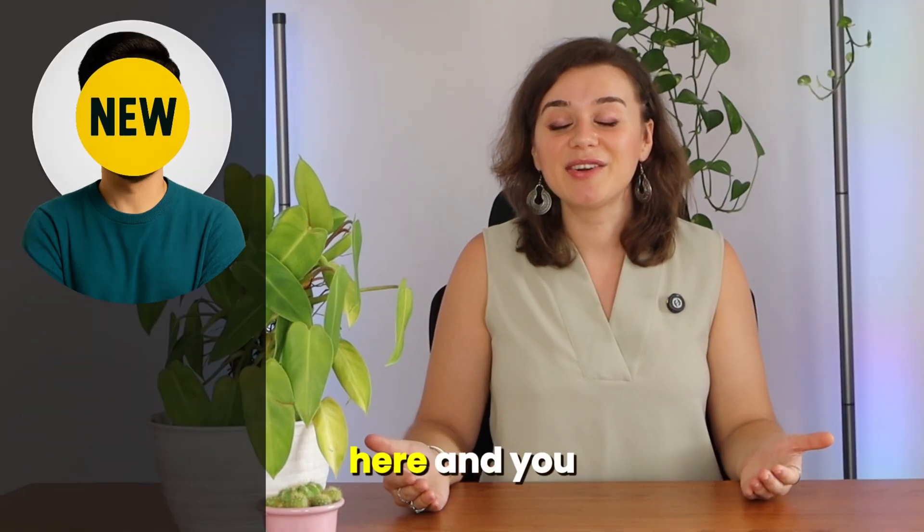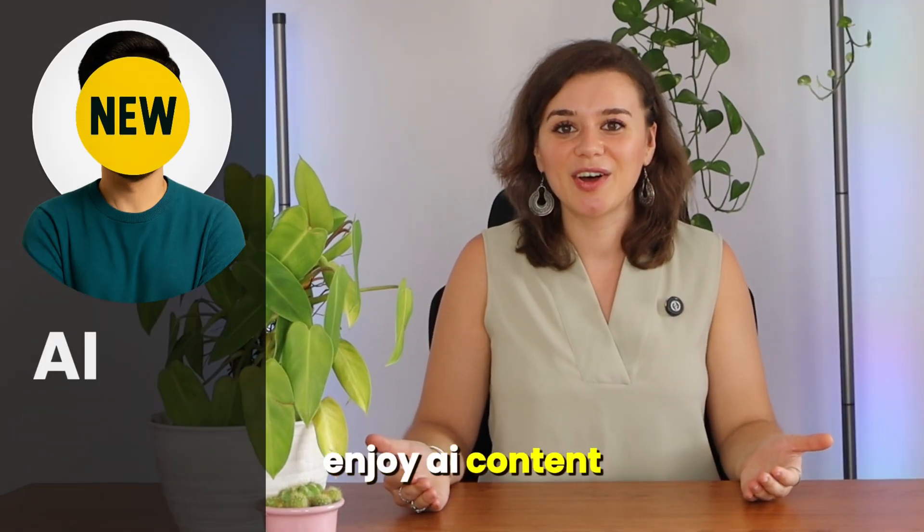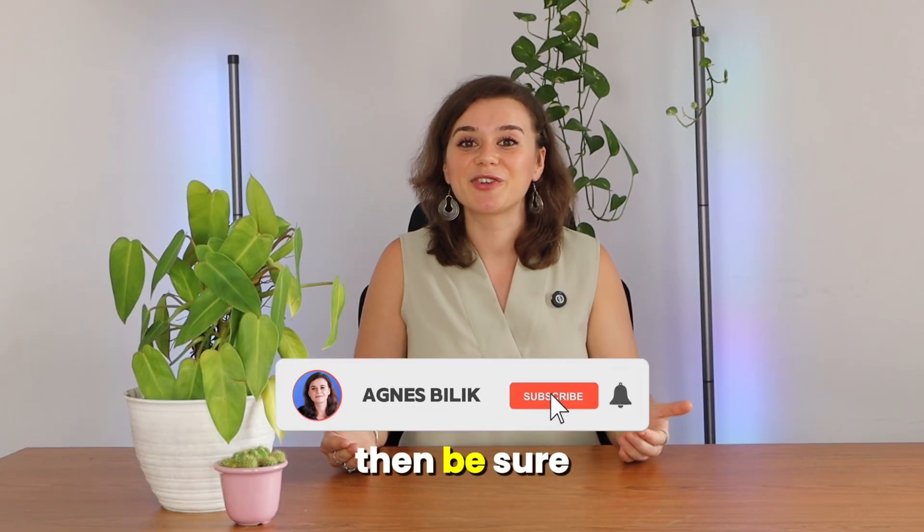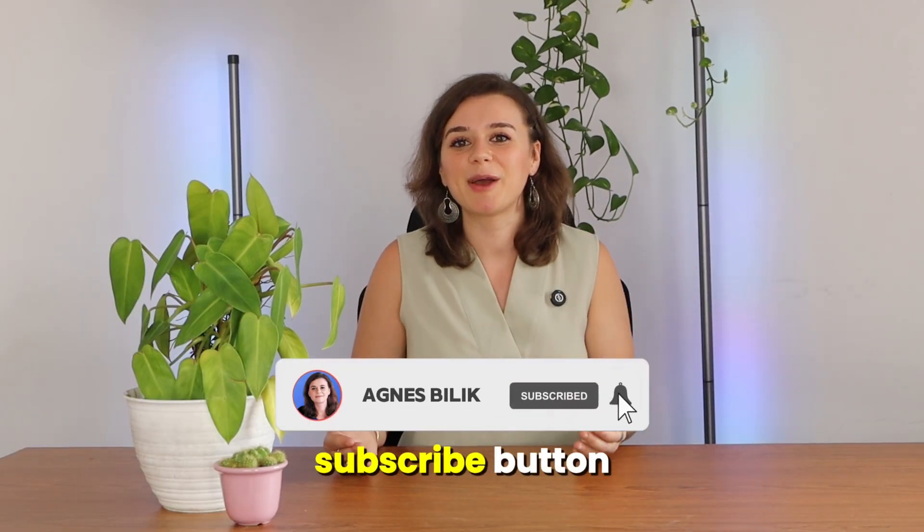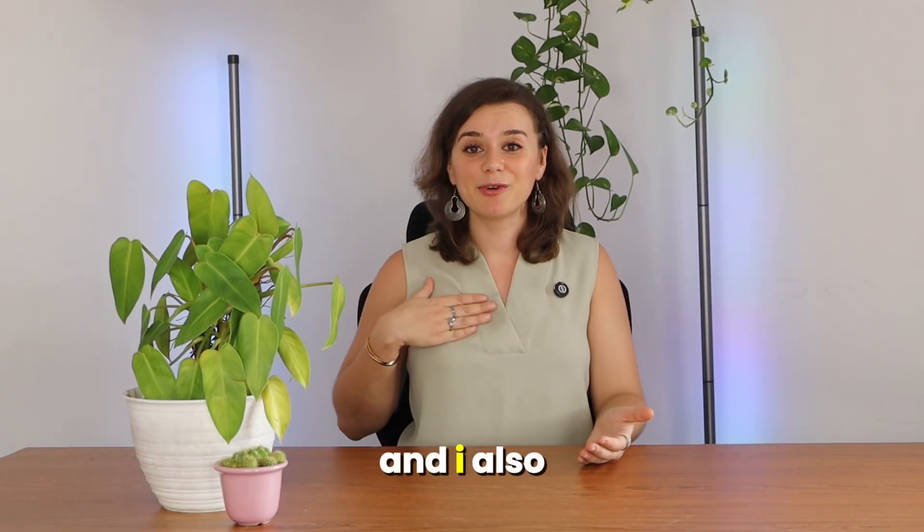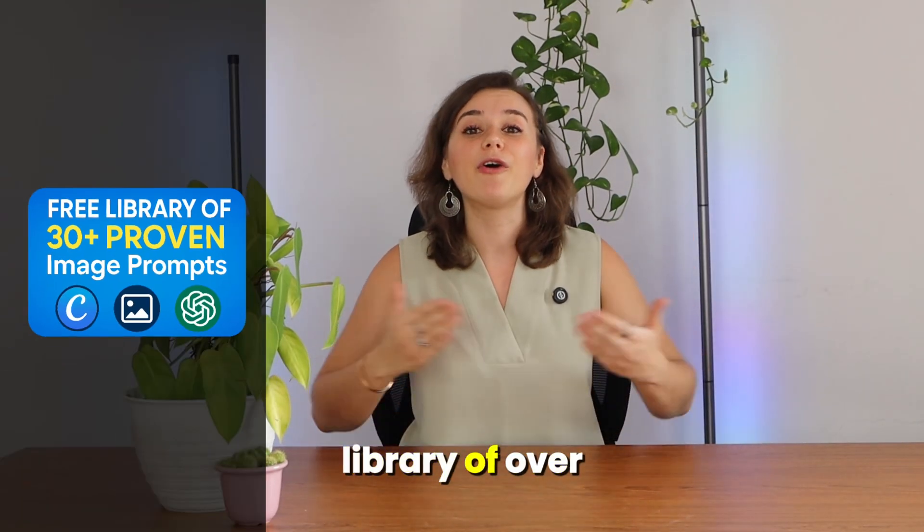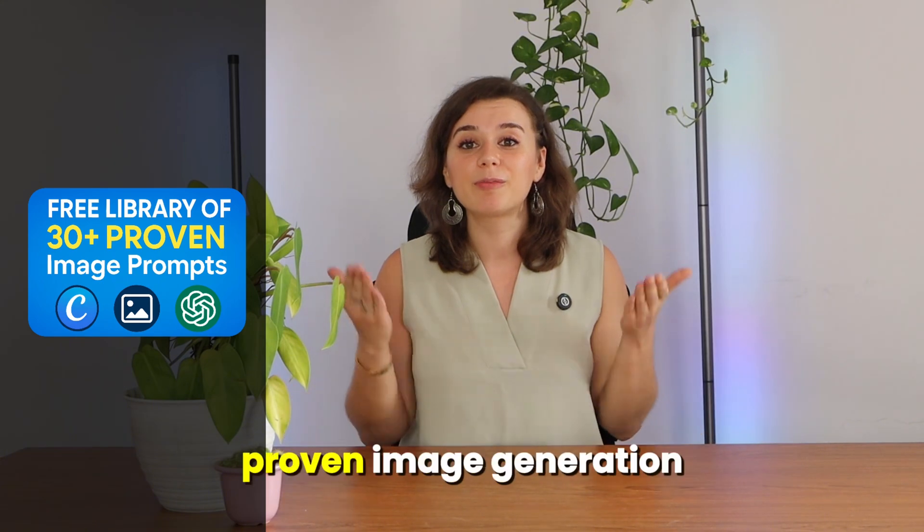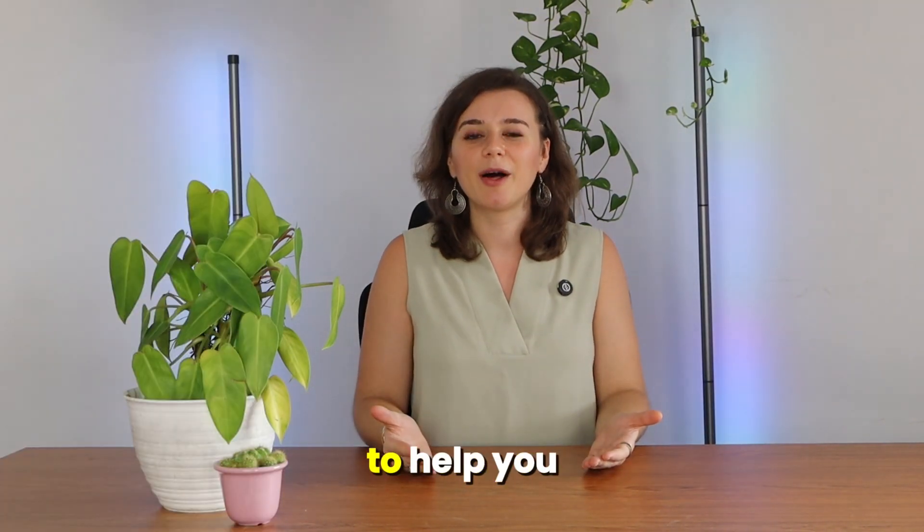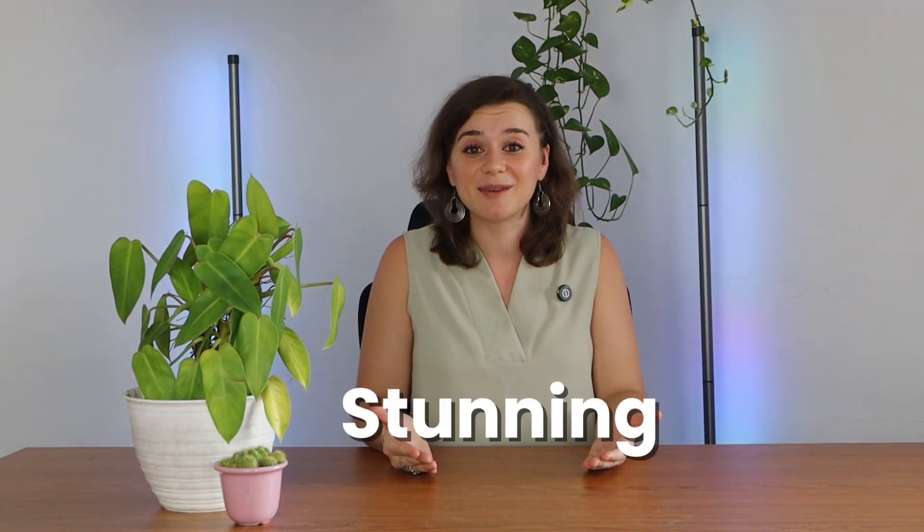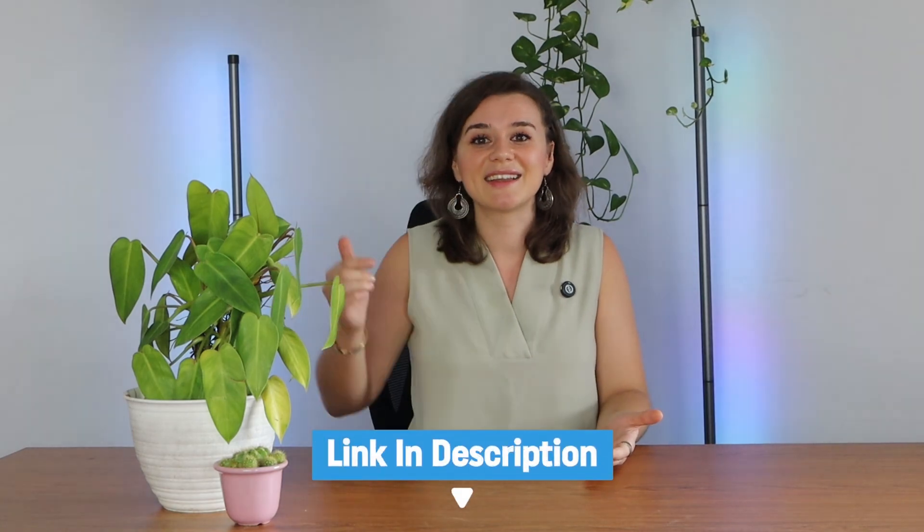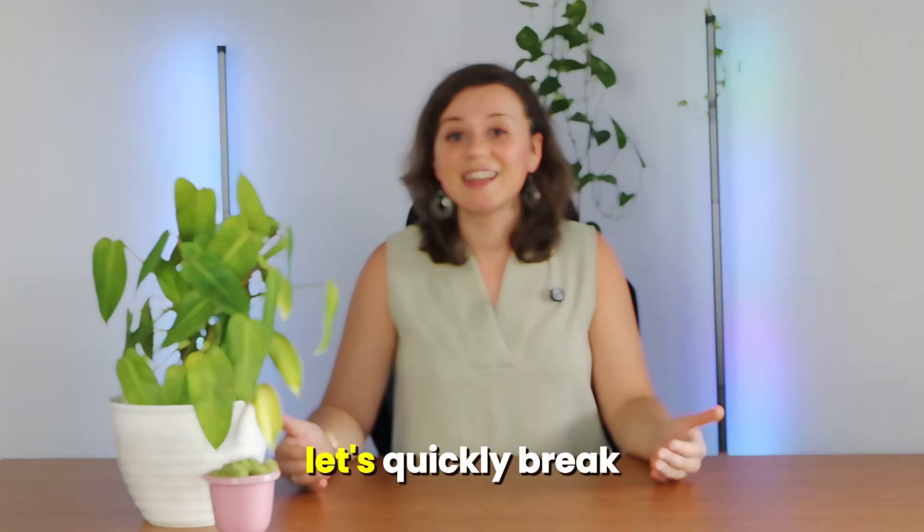If you're new here and you enjoy AI content, then be sure to hit that subscribe button. And I also created a free library of over 30 proven image generation prompts to help you create stunning images just like these. You'll find it in the link in the description below.